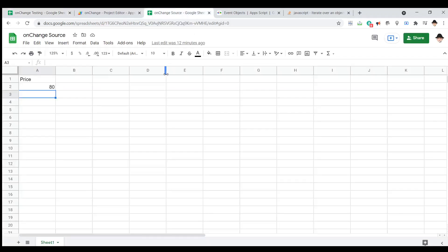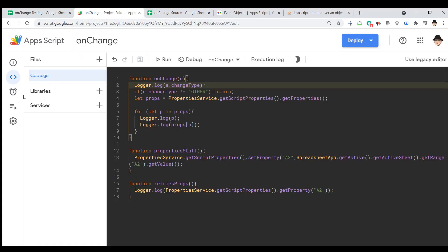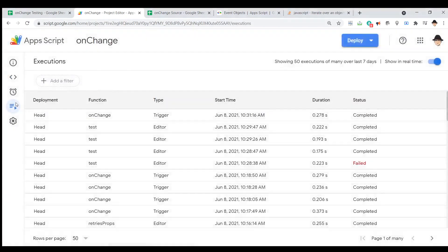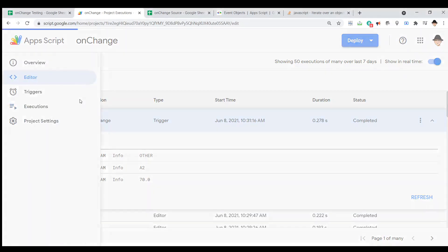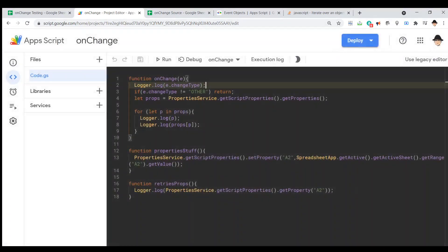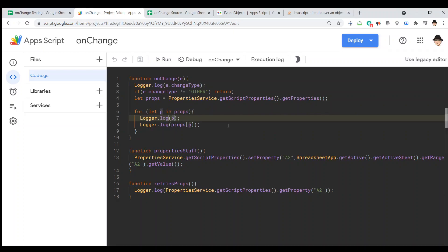All right. So, let's change this to 90. This changes to 90. Go to our executions. Perfect. So, this is why this is so great. I have the other because that was the change type, then it's giving me a2 as the name of the key and 70. So, that a2 is coming from logging p itself. So, let p in props. The p itself is the name of the property that we set.